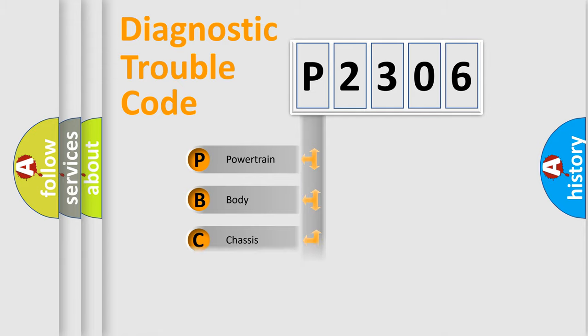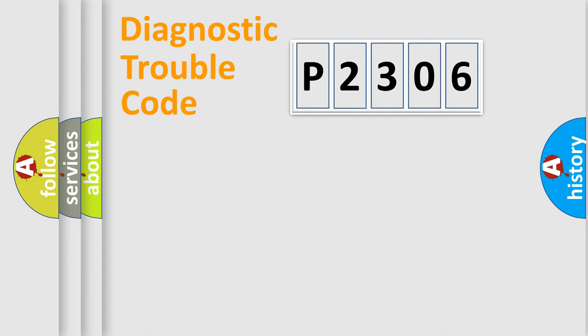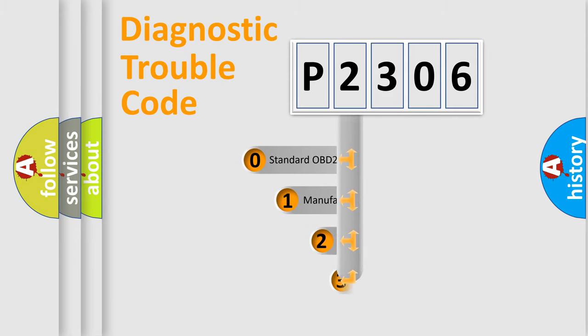Powertrain, body, chassis, and network. This distribution is defined in the first character code.